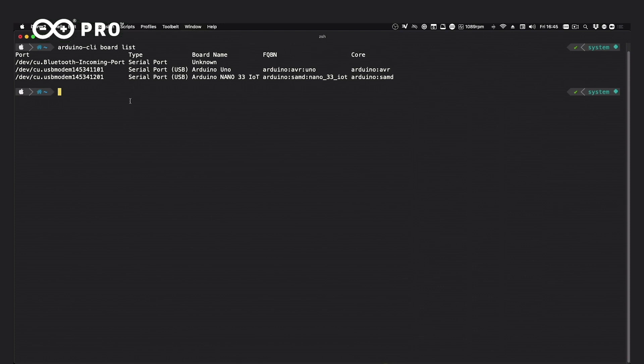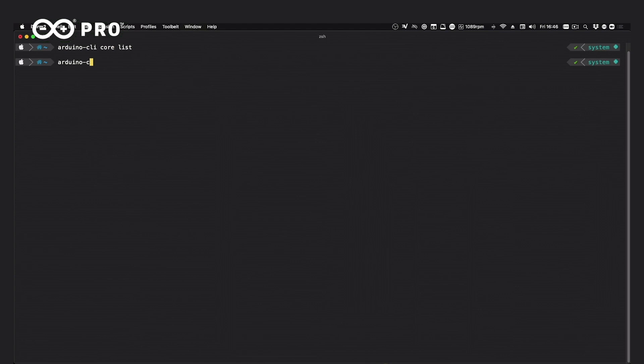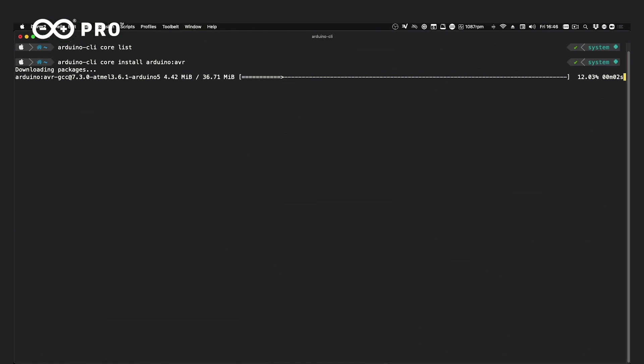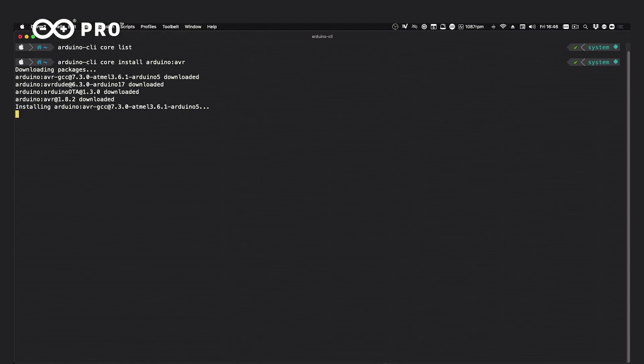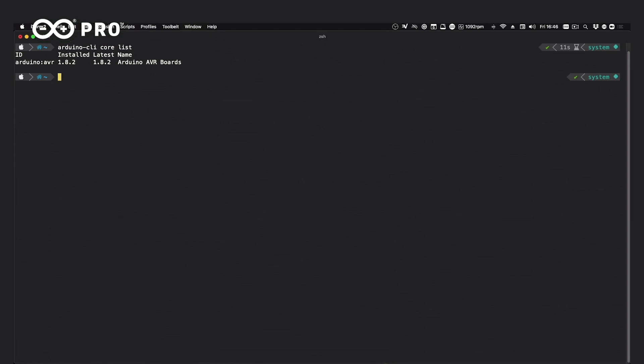We have no cores installed, as confirmed by `arduino-cli core list`. We need to install the two cores for the two boards we have connected. Running `arduino-cli core install arduino:avr` for the Arduino Uno downloads all the cores and tools needed to compile and upload — the same operation that happens in the traditional IDE. Running `arduino-cli core list` now shows Arduino AVR version 1.8.2 installed.